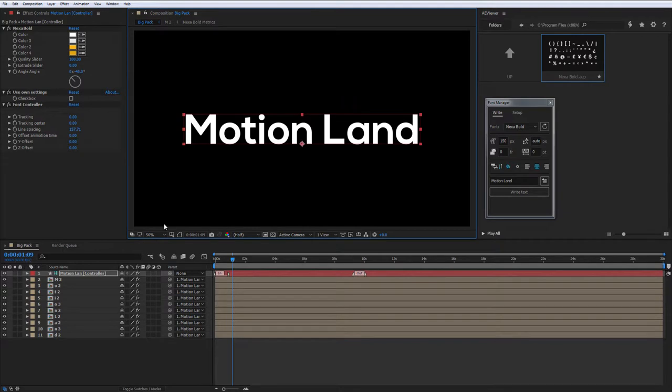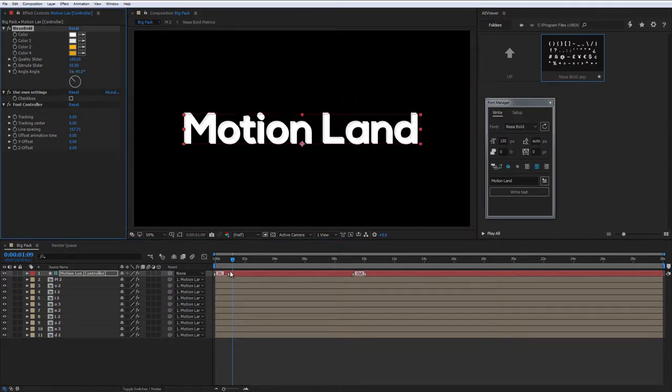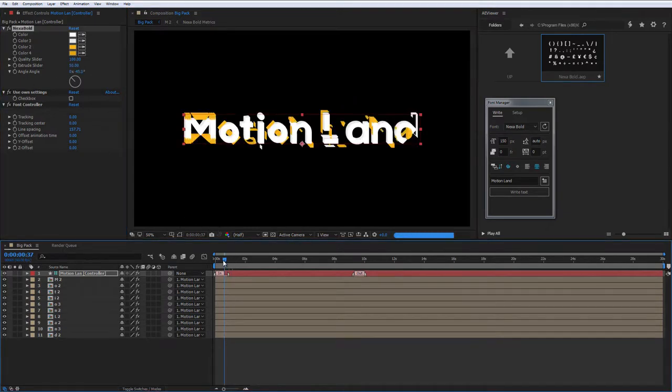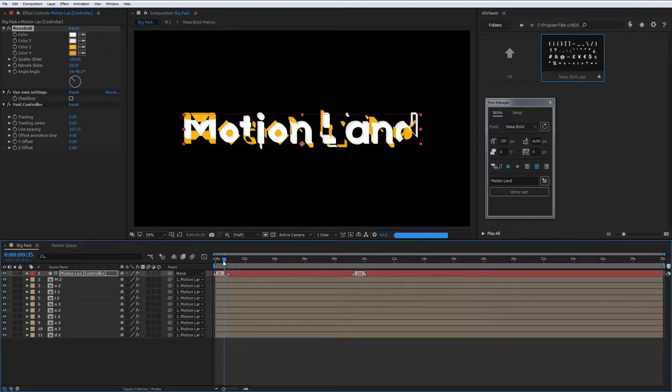Under the effect controls, you can find color, extrude and spacing settings. Font Manager has additional settings, for example, font size and layers shift.